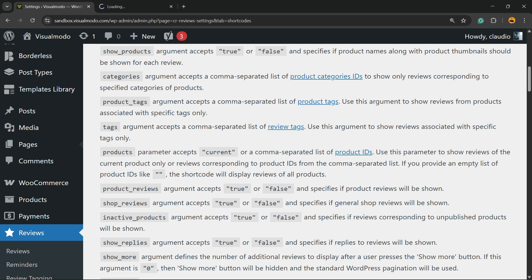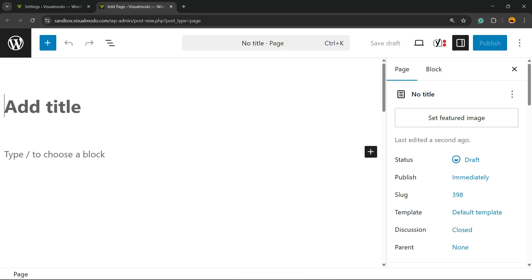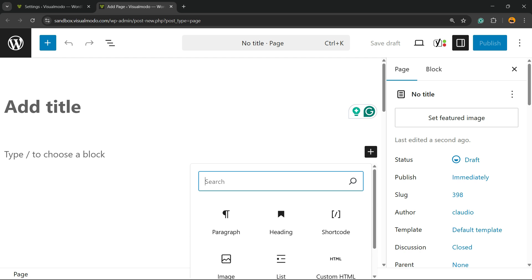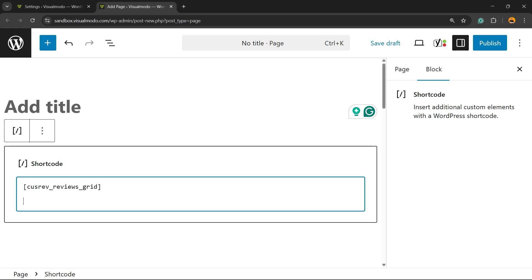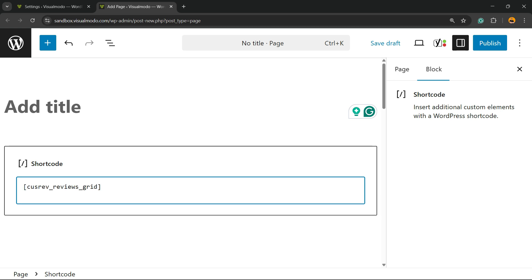Let me go to one of my pages — I'm gonna create a new page just to serve as an example. If you're using Elementor, all you have to do is use the text block. Or if you're using the WordPress Gutenberg editor, you can search for Short Codes, apply the short code right there, just like this.